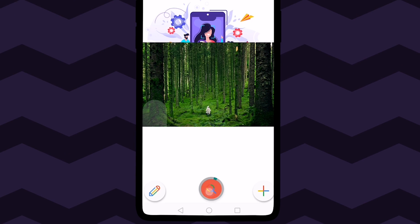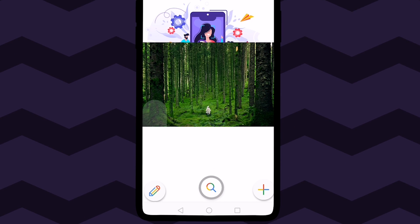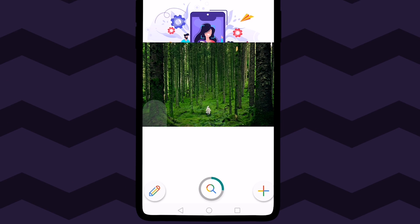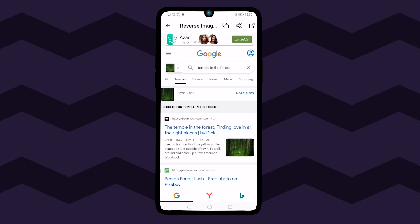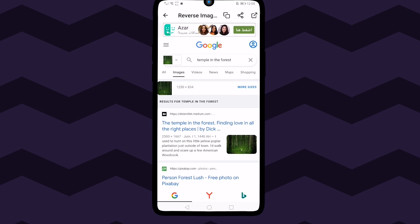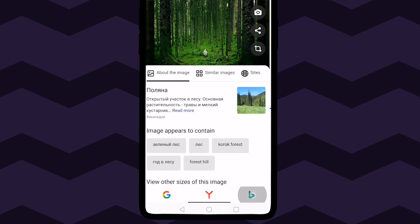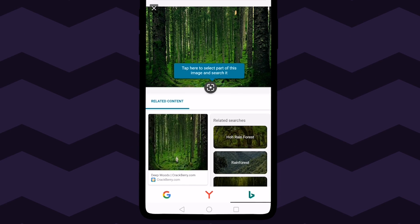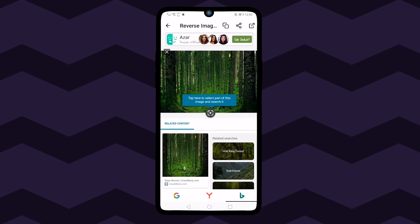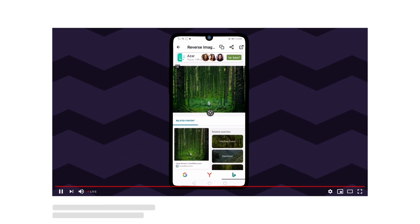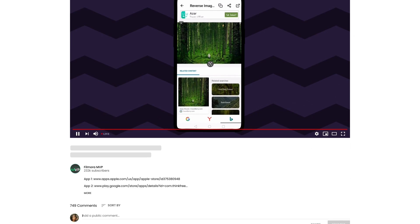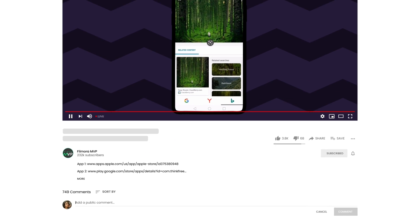It allows its users to select the image from the device, take the picture using the phone camera, and paste the URL of the image. You can download both apps from the links in the description below.